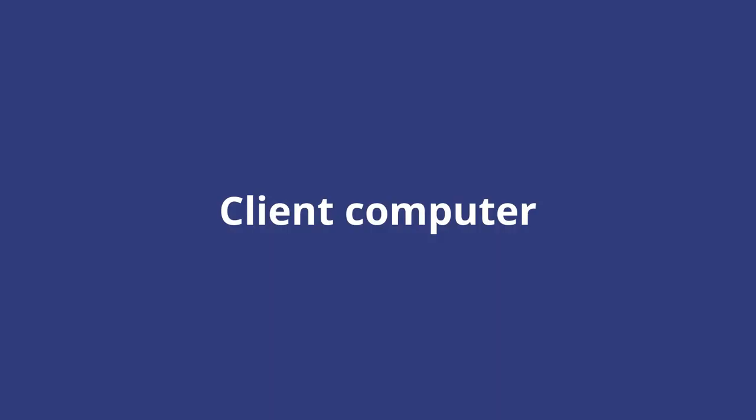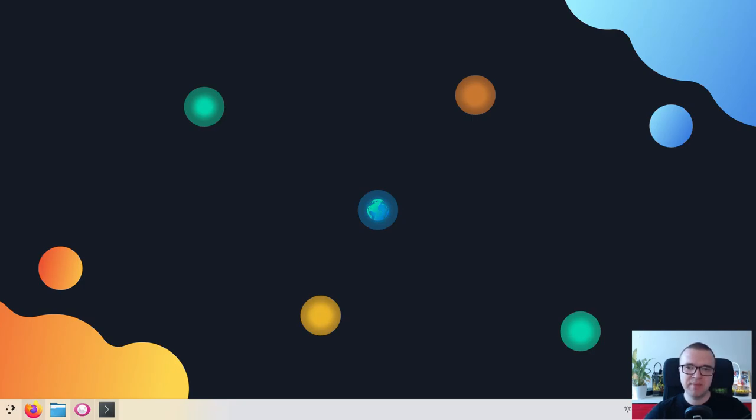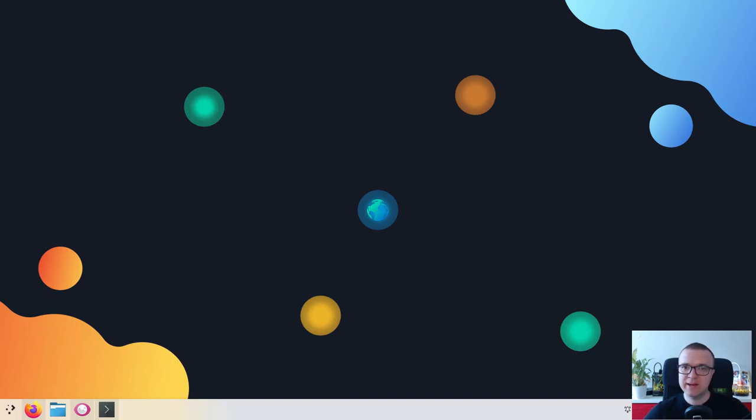After you have configured the remote desktop, you need to switch to the client computer. It can be Linux, Windows or macOS. I will use my KDE Neon, a Linux distro that is based on Ubuntu and uses Plasma 5 desktop. It is my laptop.